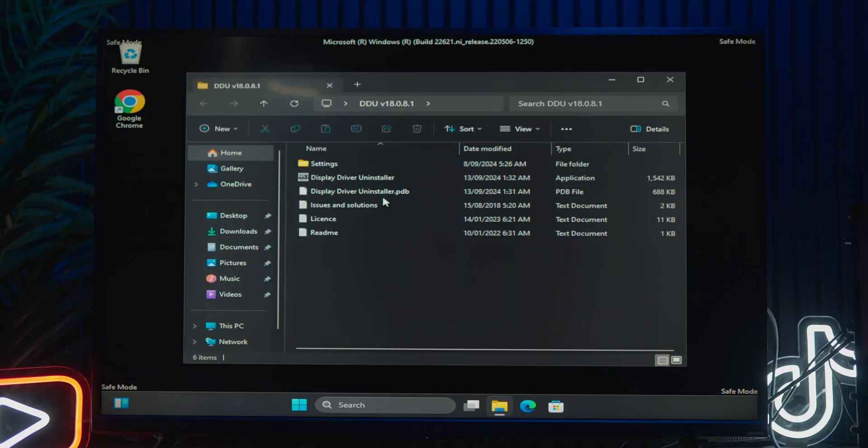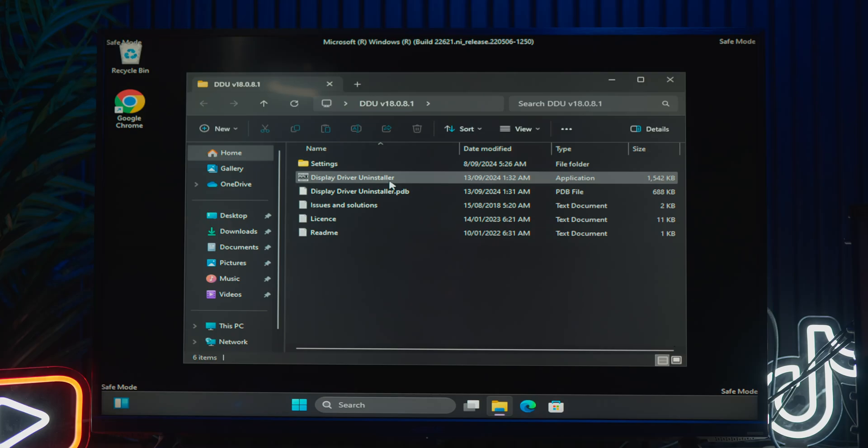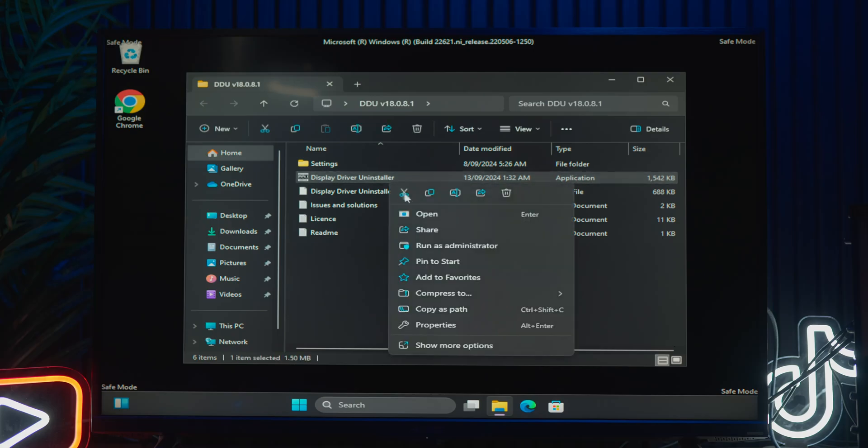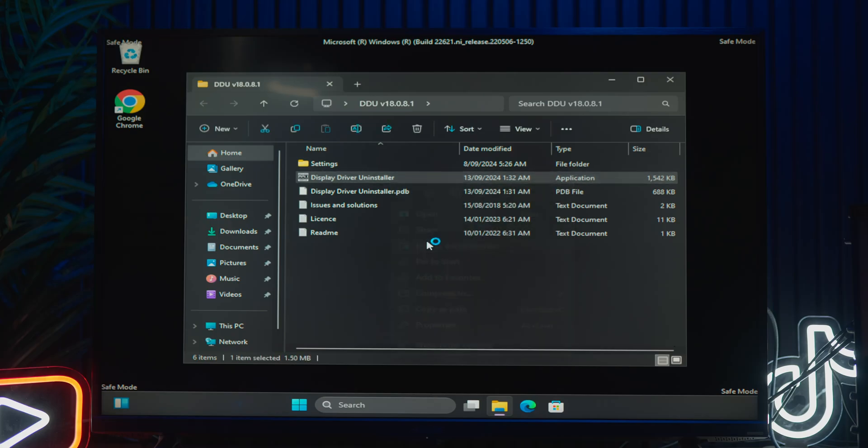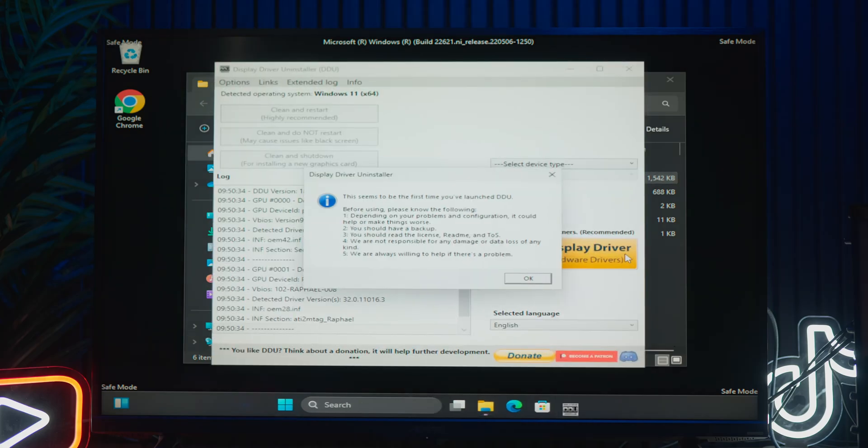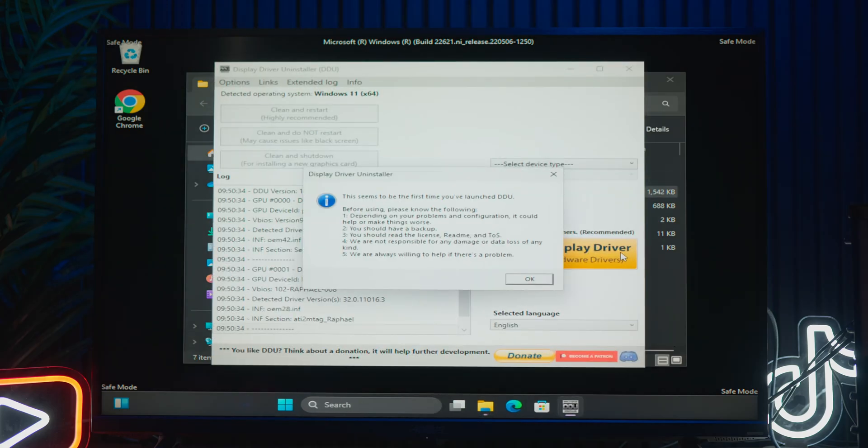Now that you've booted into safe mode, you're ready to remove your graphics card drivers. Right click on Display Driver Uninstaller.exe and select run as administrator. You'll get a pop-up window that says this seems to be the first time you've launched DDU. Click on ok.